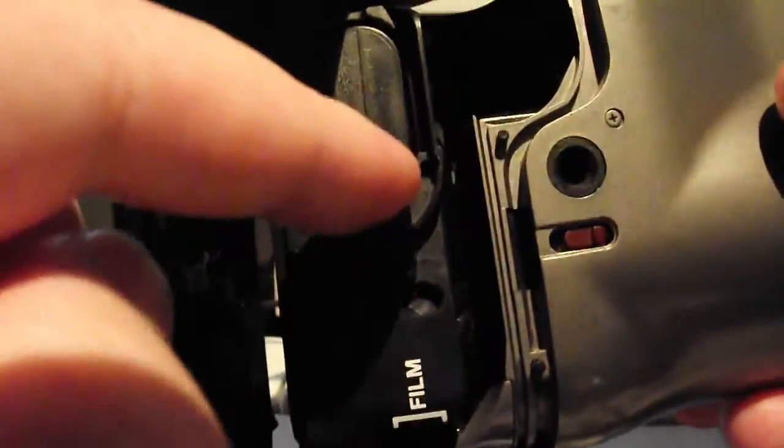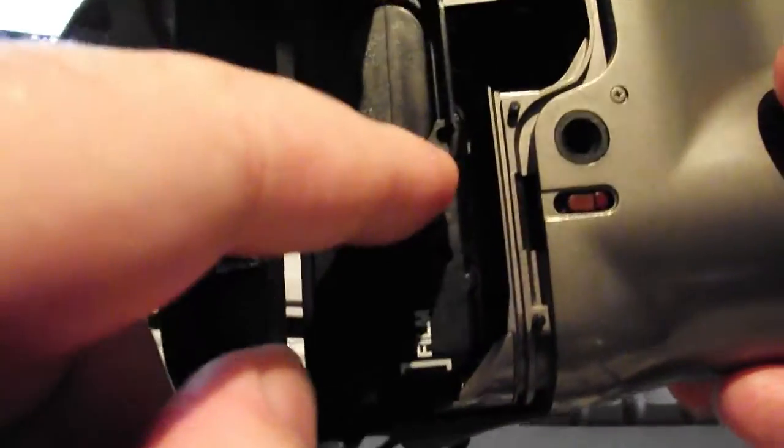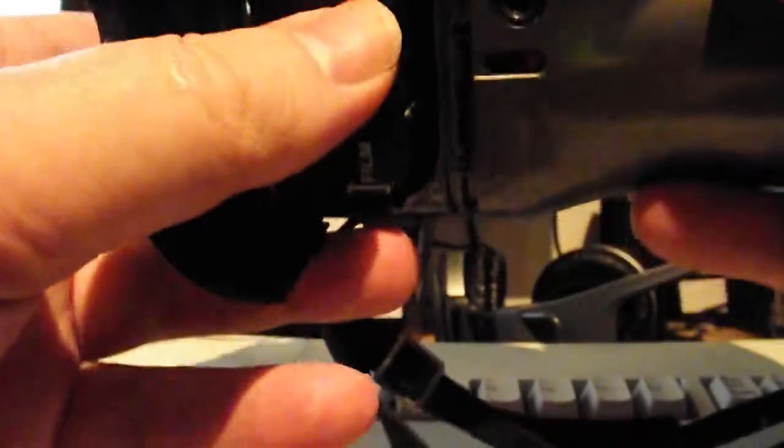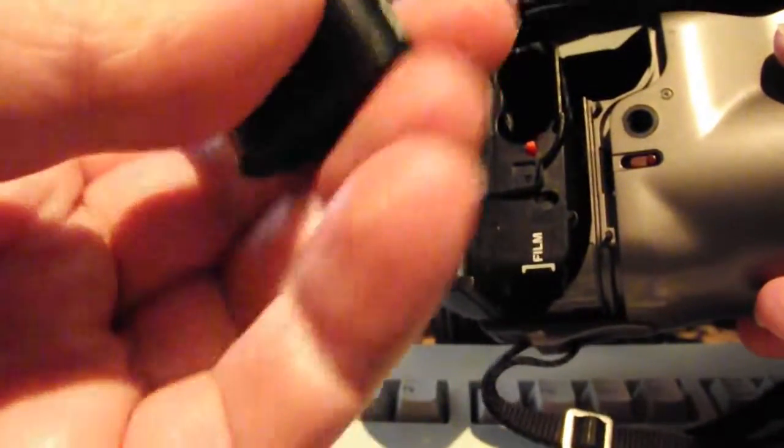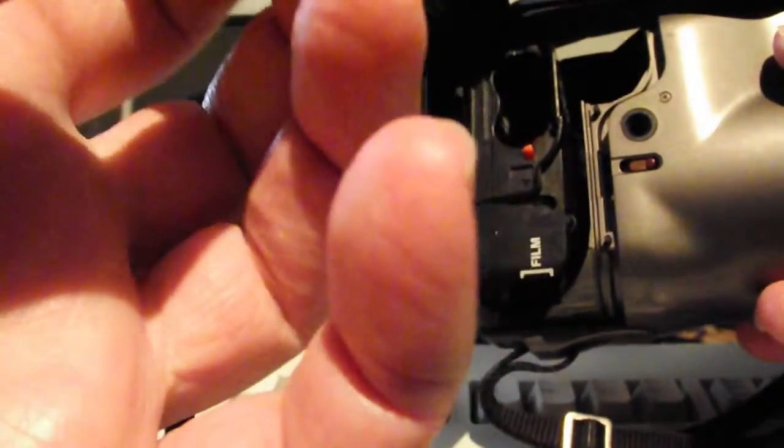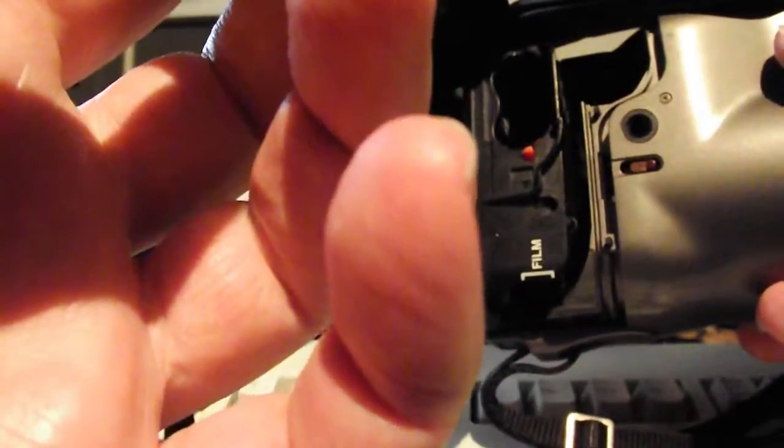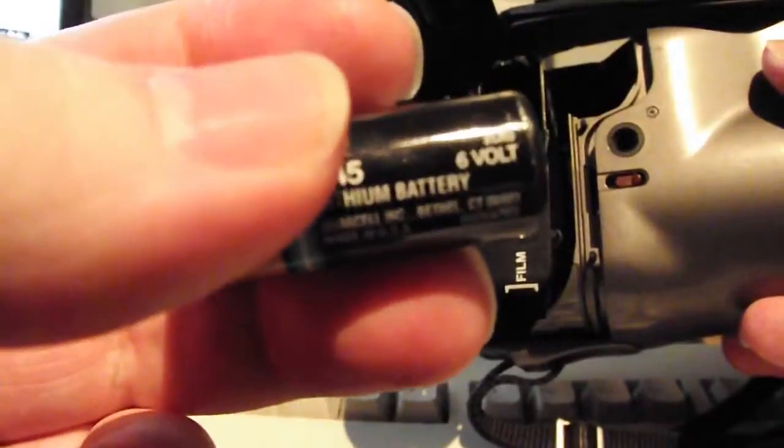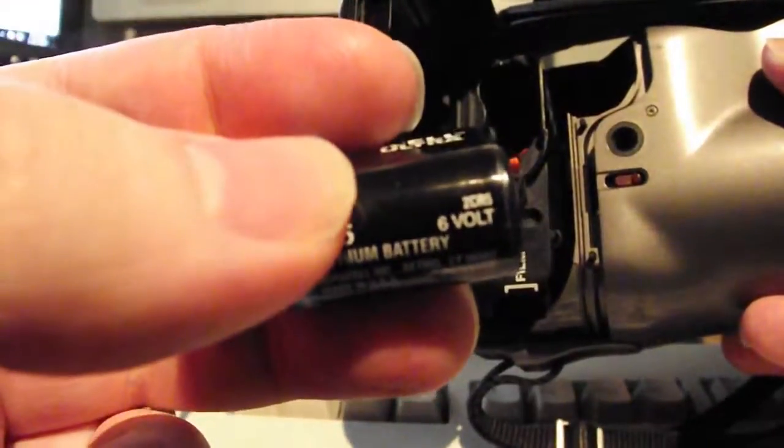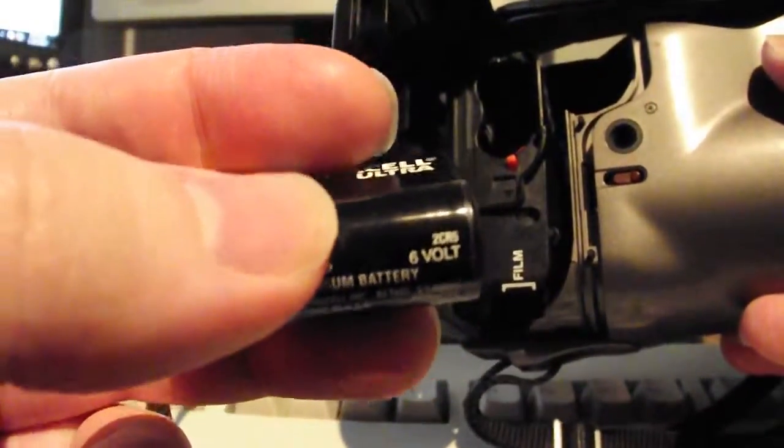There's the battery compartment. In there, you put a battery type 2CR5.